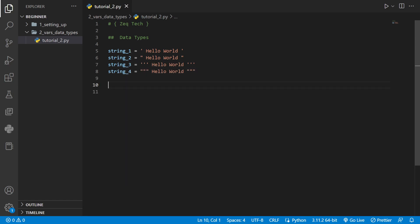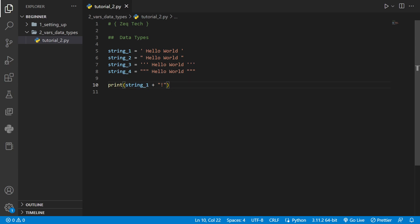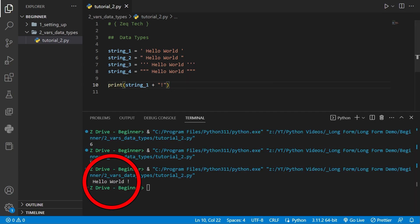In Python we can use the plus operator to add strings together. For example we use the print function and we'll take string 1 and add an exclamation point to it. Now if we run it we get hello world with the exclamation point added at the end.